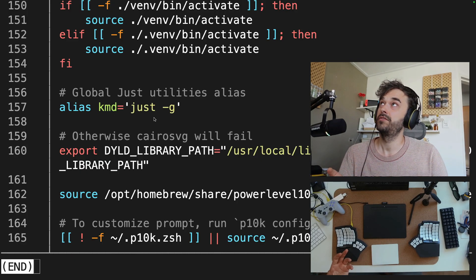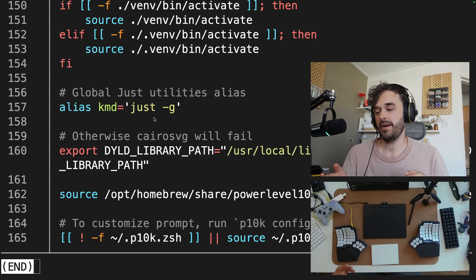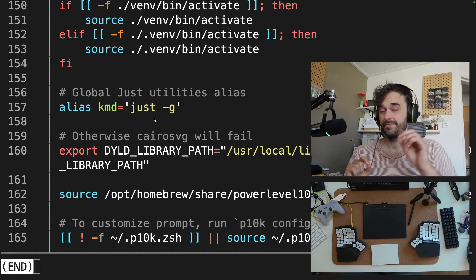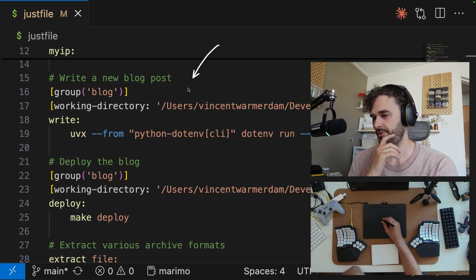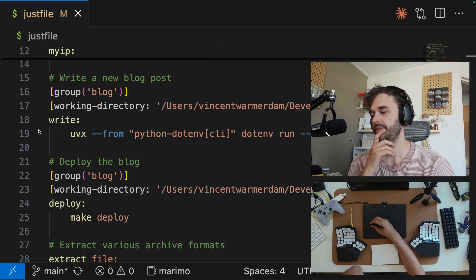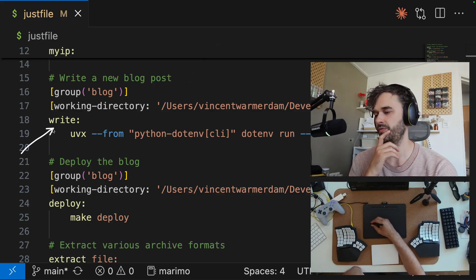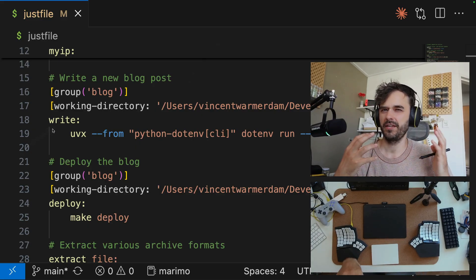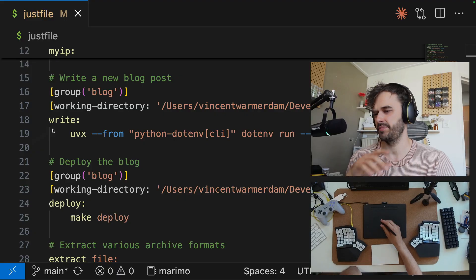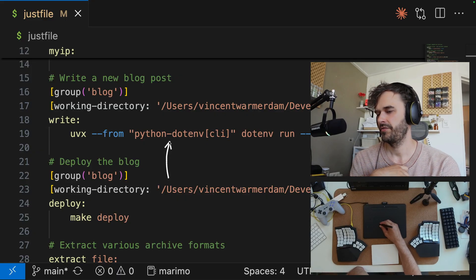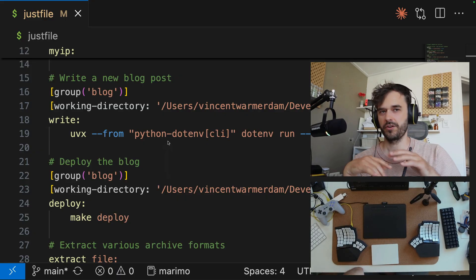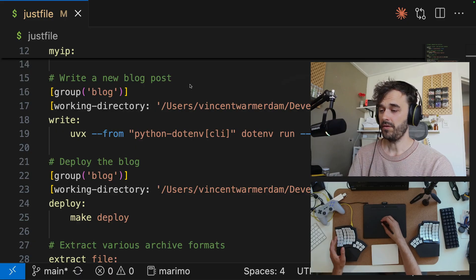So with this idea of a global just file, we can also write a slightly different just file. And that brings me to this command over here. There is a command called write. This is what I like to type whenever I feel like writing something on my blog. I just want that to be very quick. There's a UV command over here that's going to start a local server that allows me to write a blog post real quick.